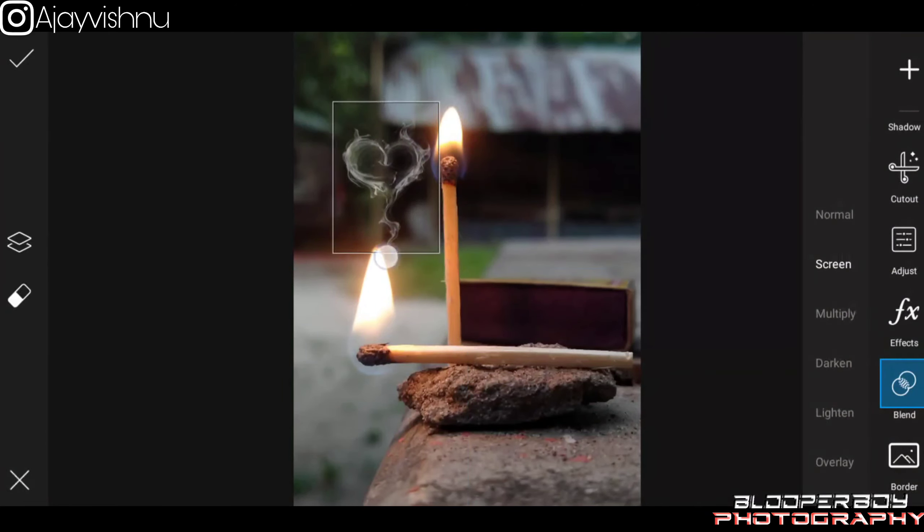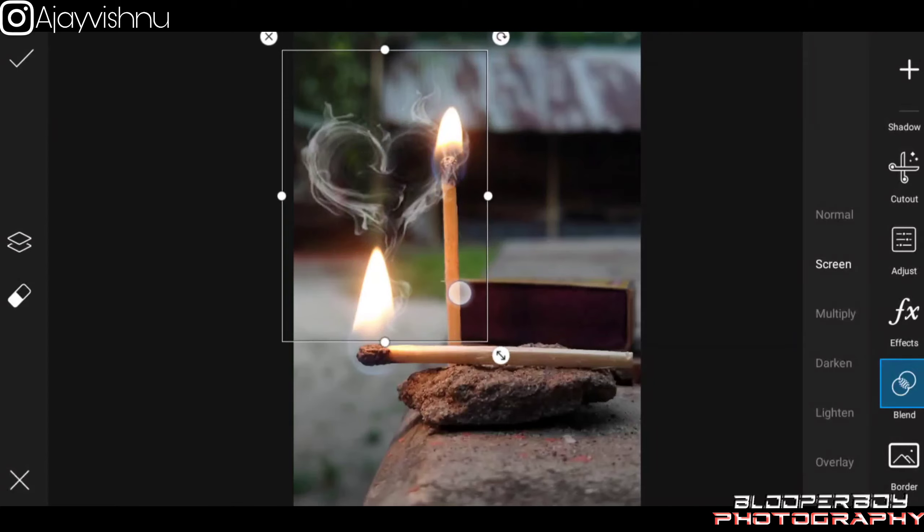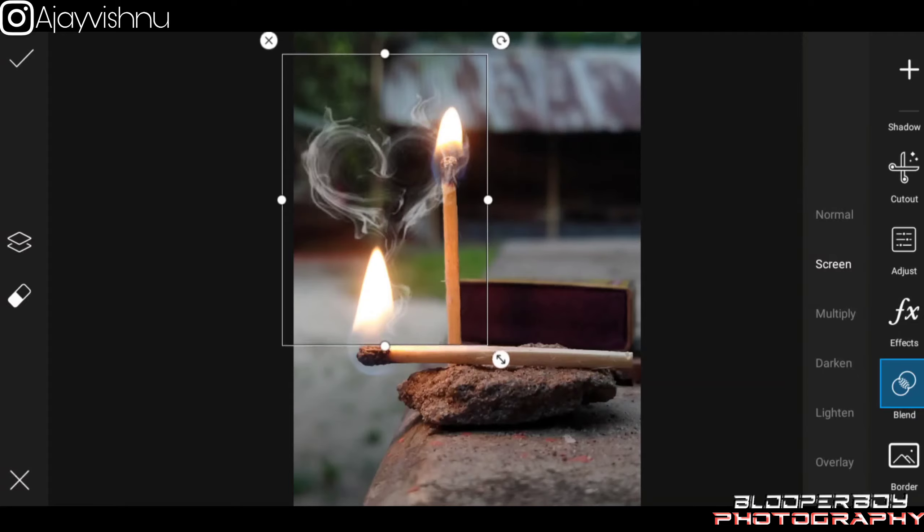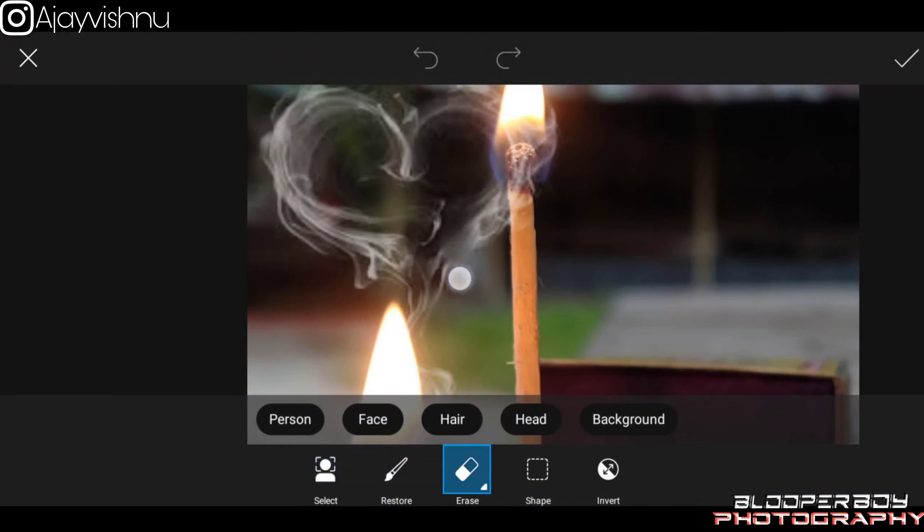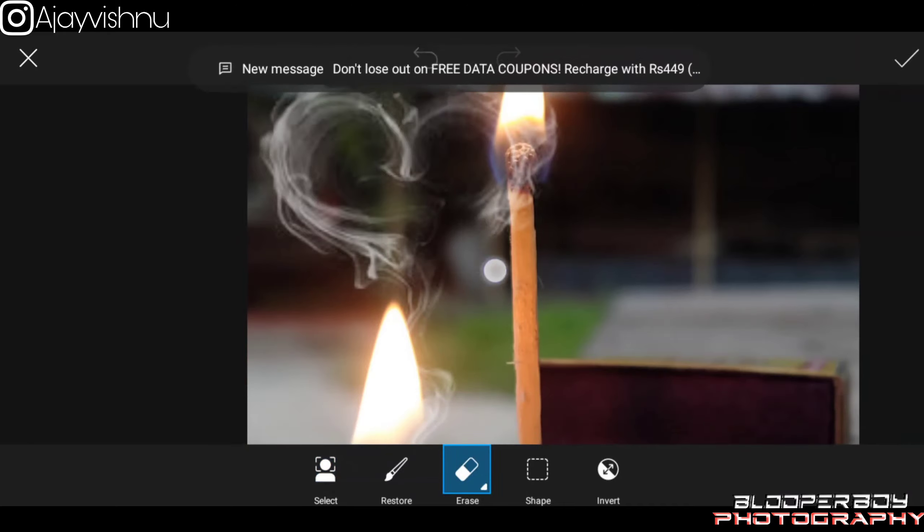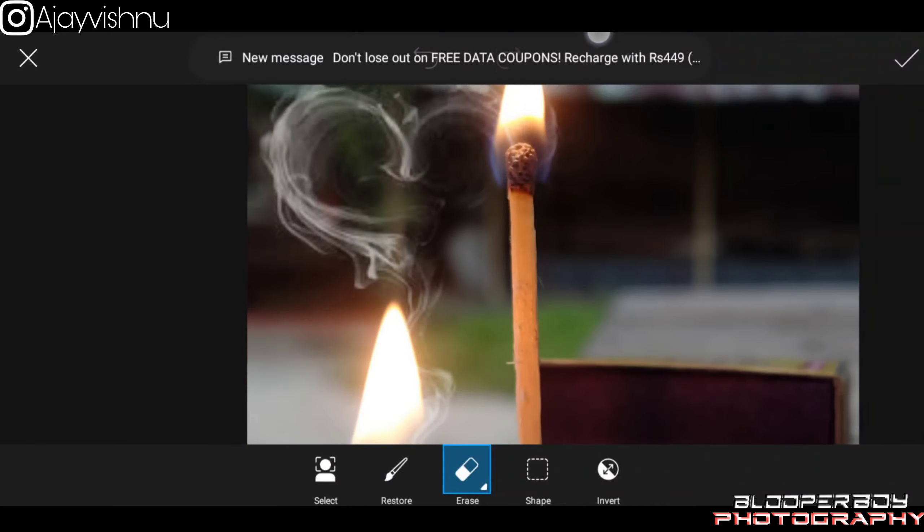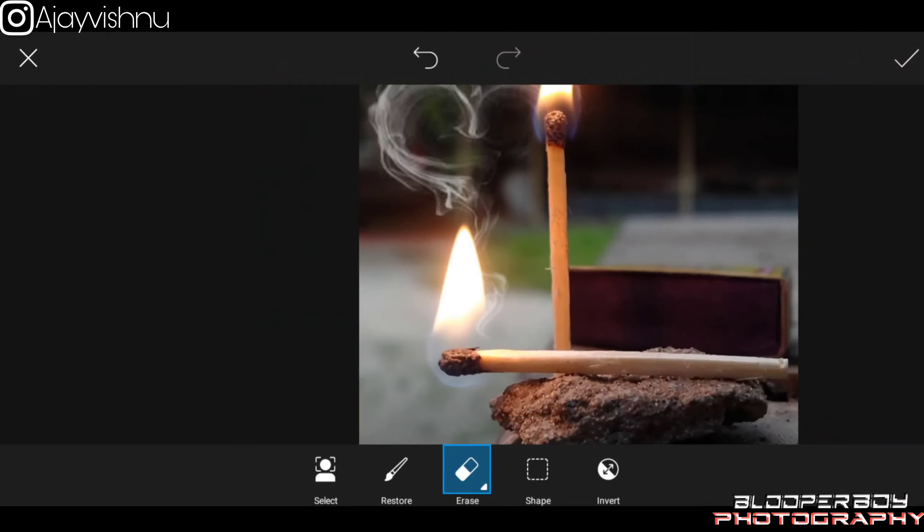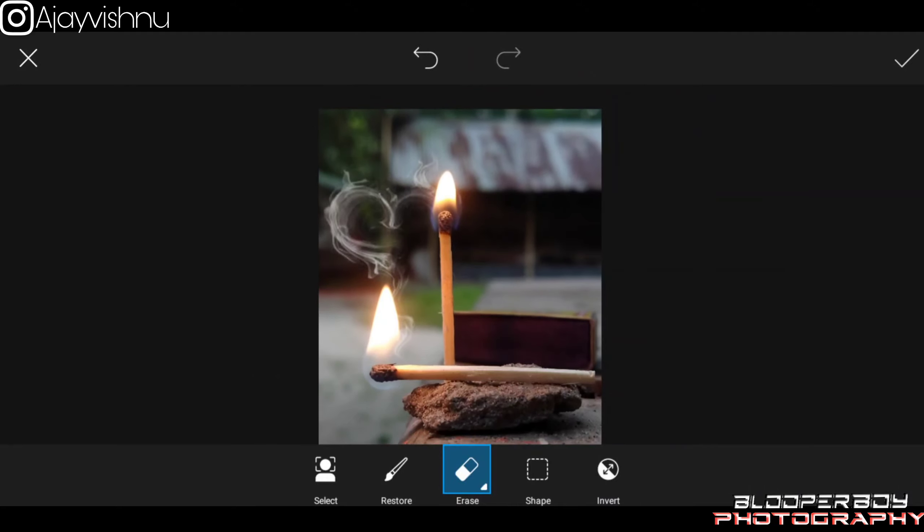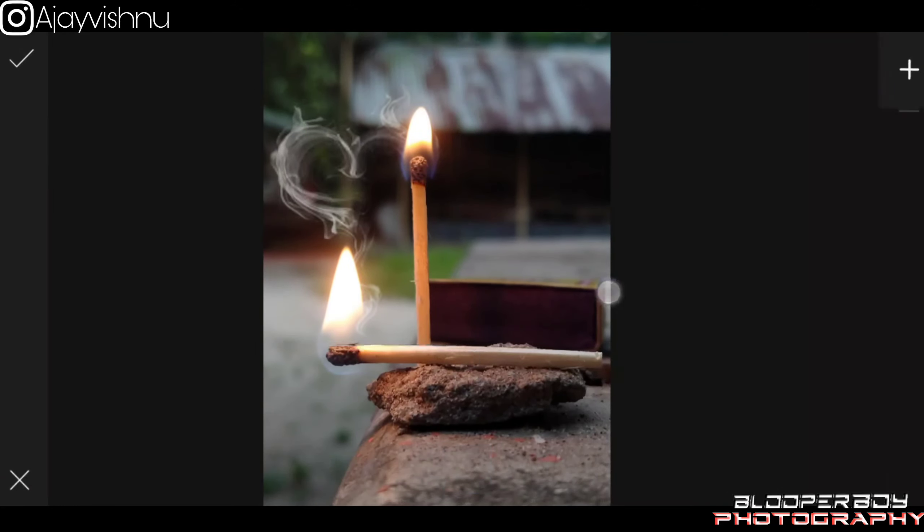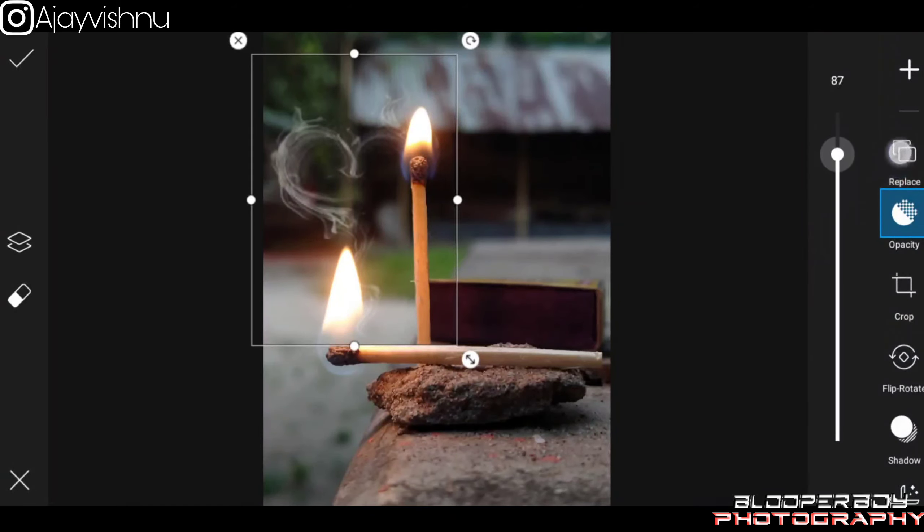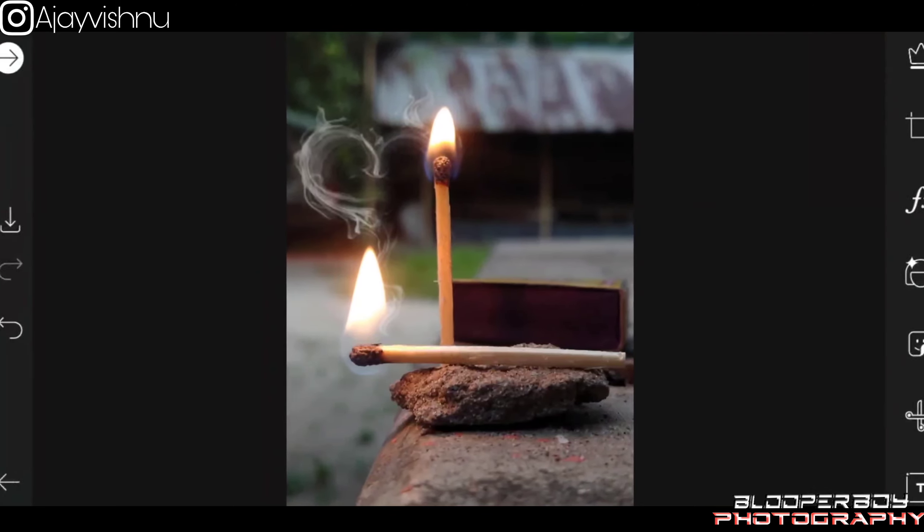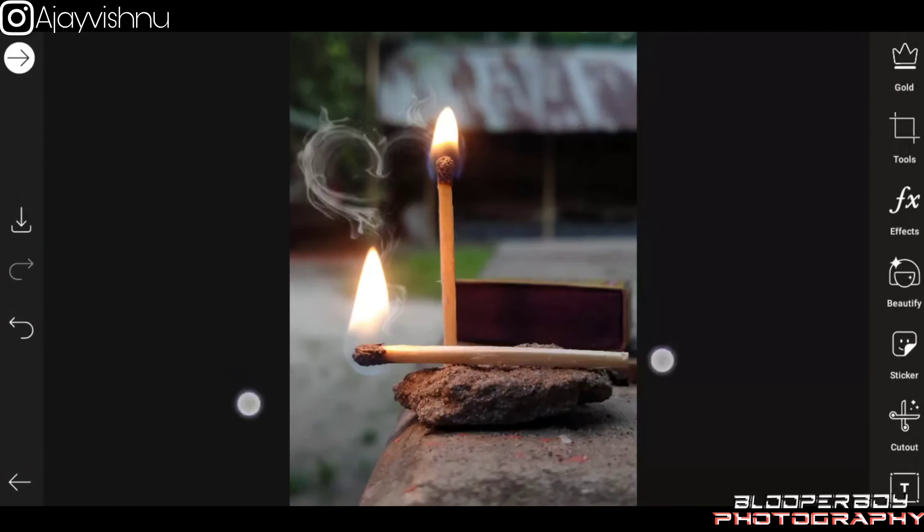Now we are going to set the smoke and we are going to erase the smoke. If you want to see the video in the comment box, I will check it out. I will create a photo and see the image.